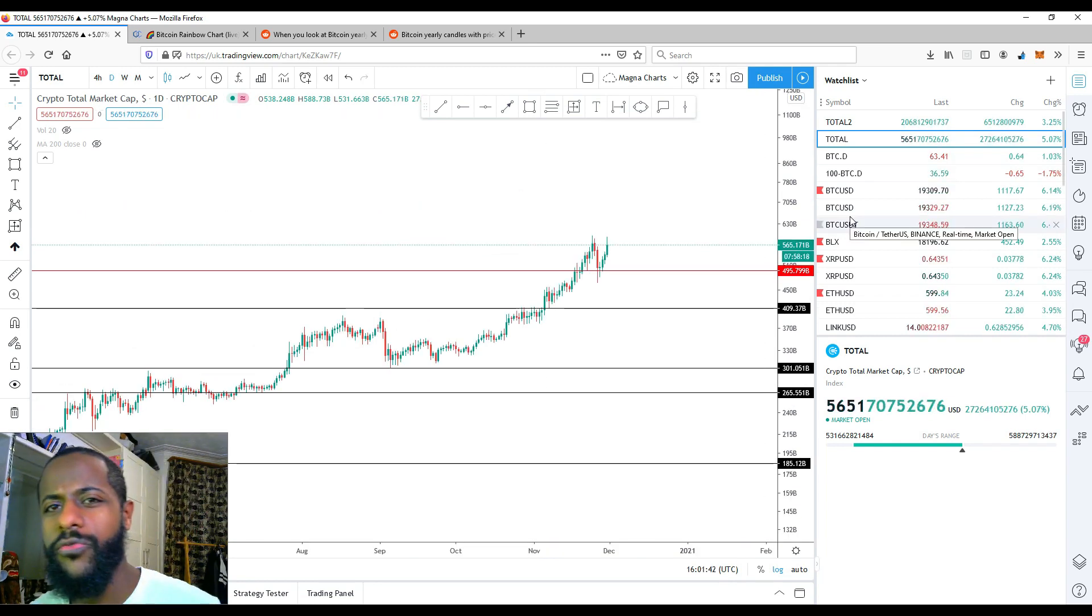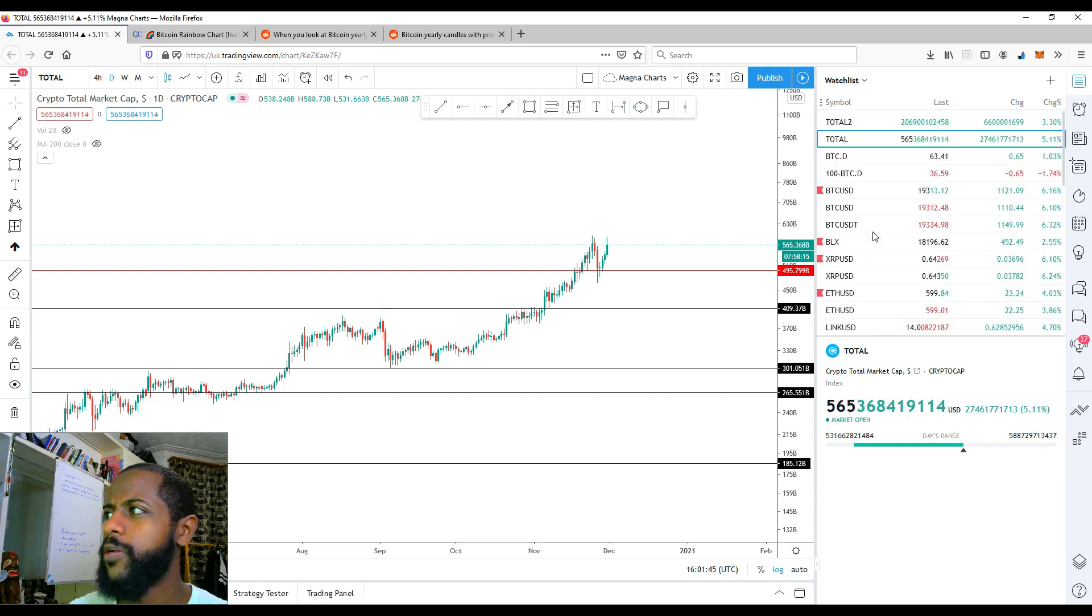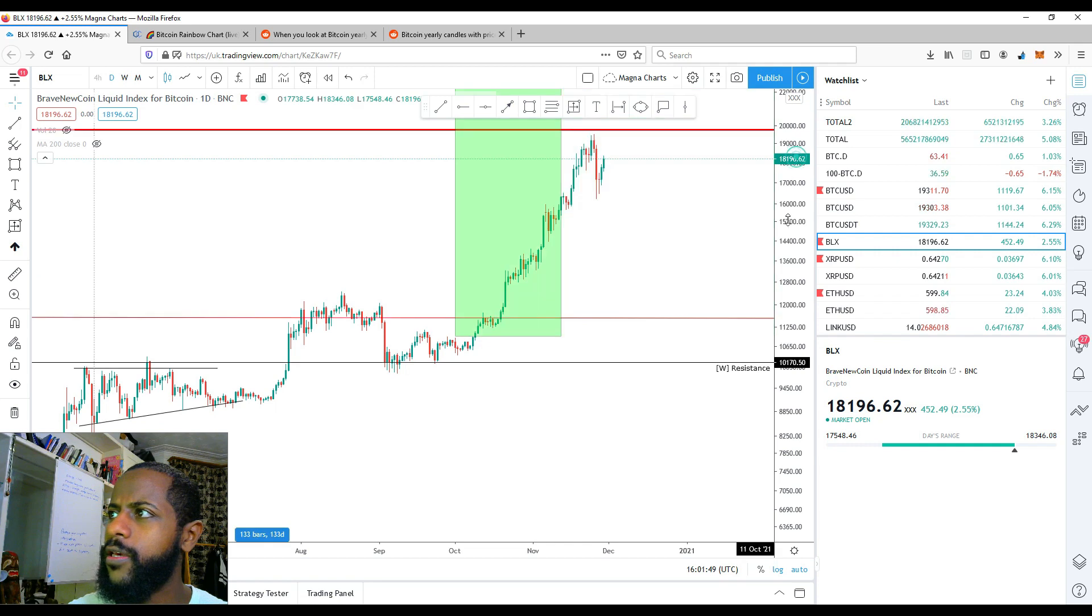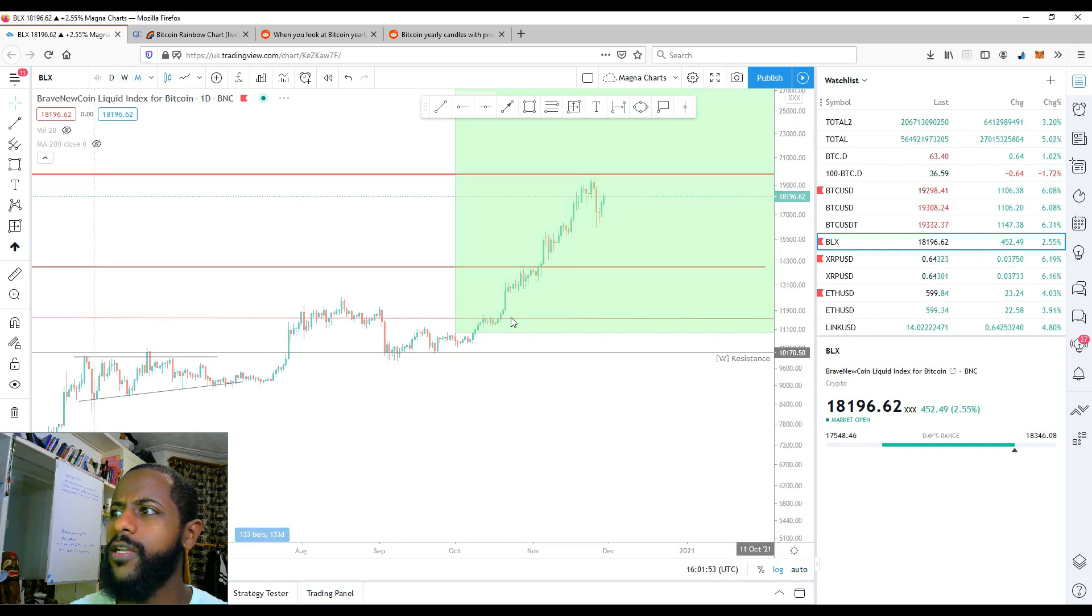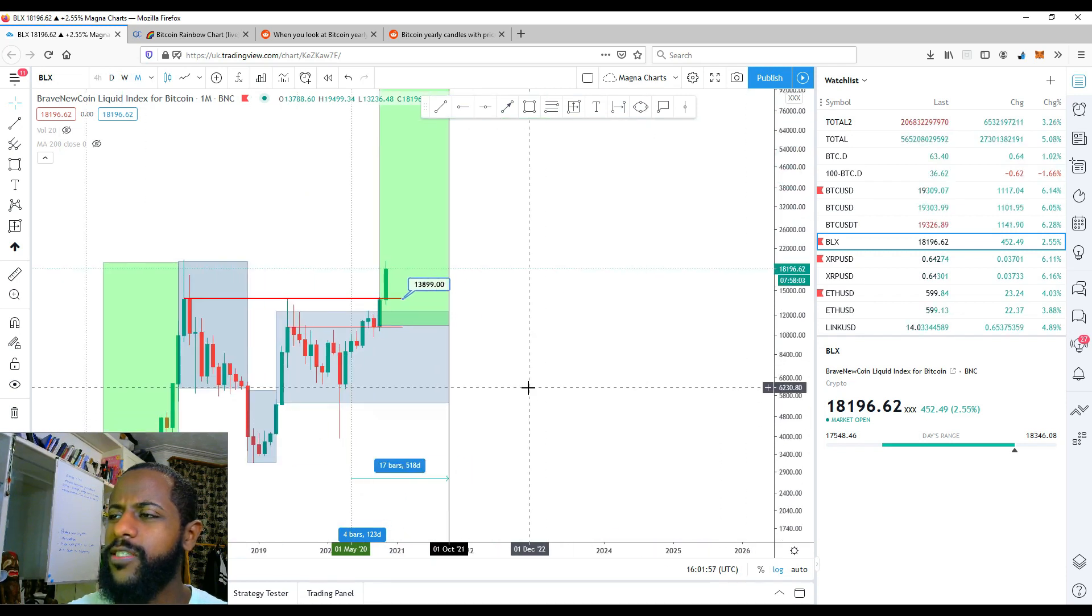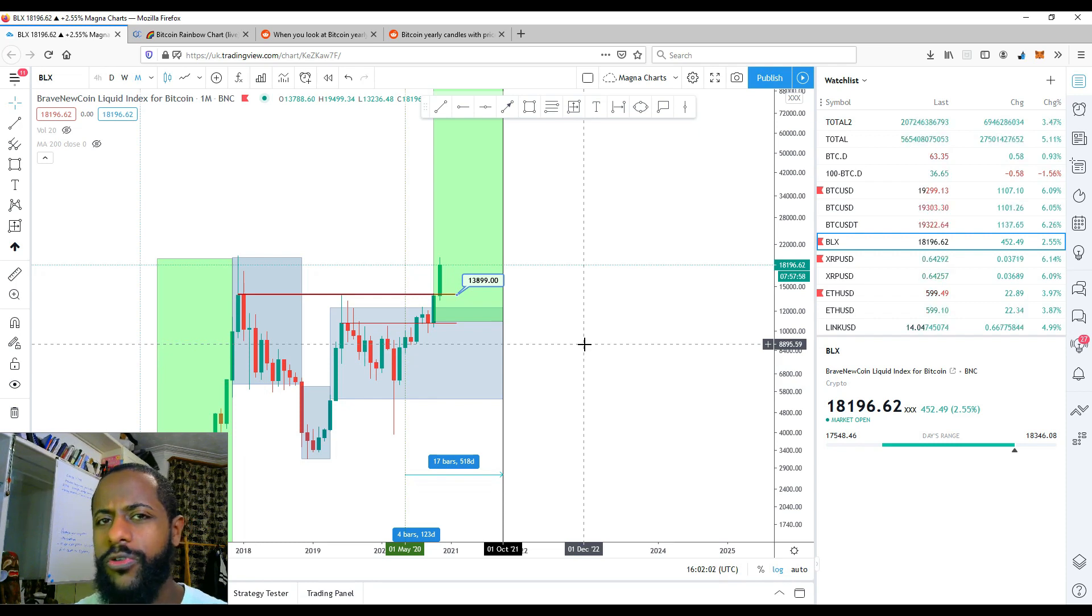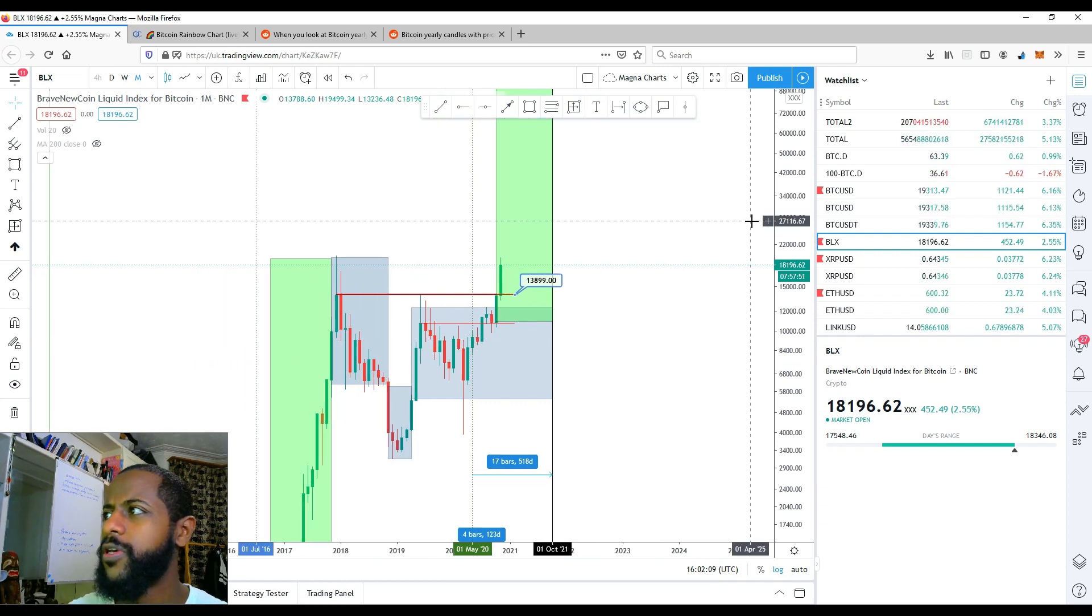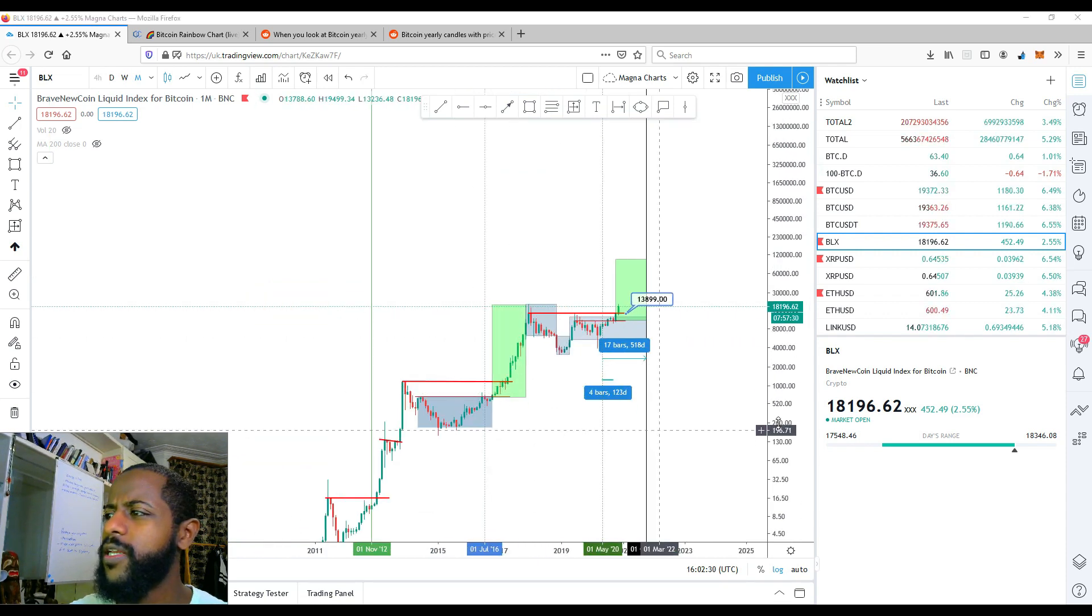But the point of the video is more to look at Bitcoin on the long-term time frame. So let's go back to Brave New Coin, the fantastic index, and let's go to a monthly. Now this index is a lot more reliable. It takes away all the kind of volume from exchanges that are not confirmed and verified. So it's a much more reliable thing to look at.